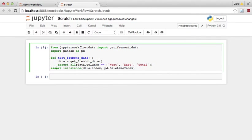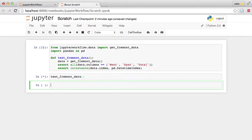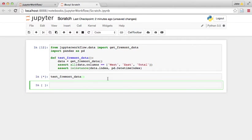Then what we could do, now that we have this function, is we could run this test Fremont data function. And once it executes, once it gets the data and does the assertions, then if it doesn't have any errors, we know that our code is operating as expected.